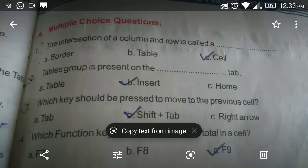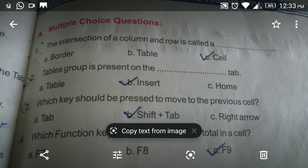Good morning students. Today we will do the remaining exercise from your computer textbook, that is from page number 63. Open your textbook page number 63.